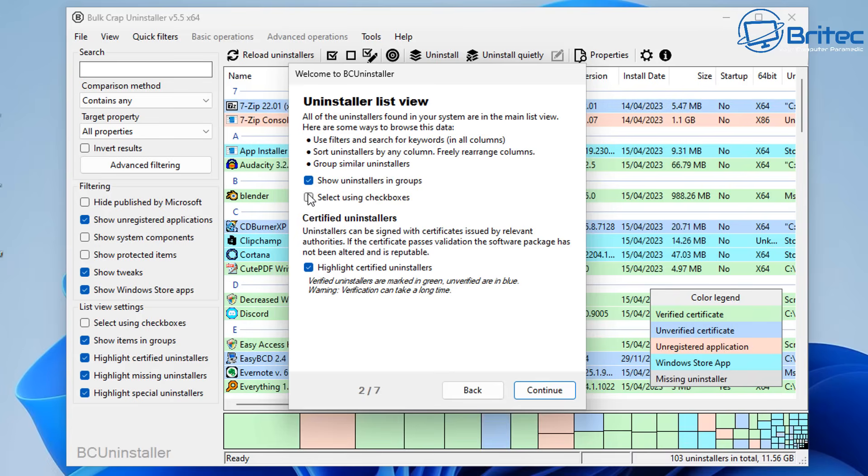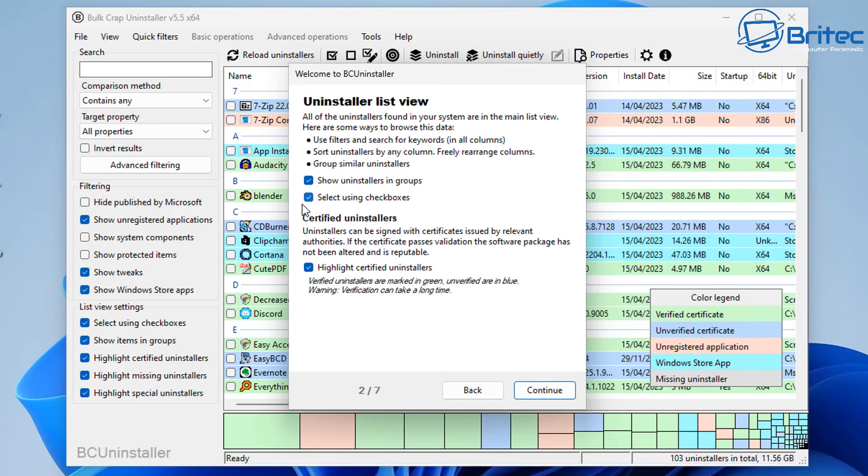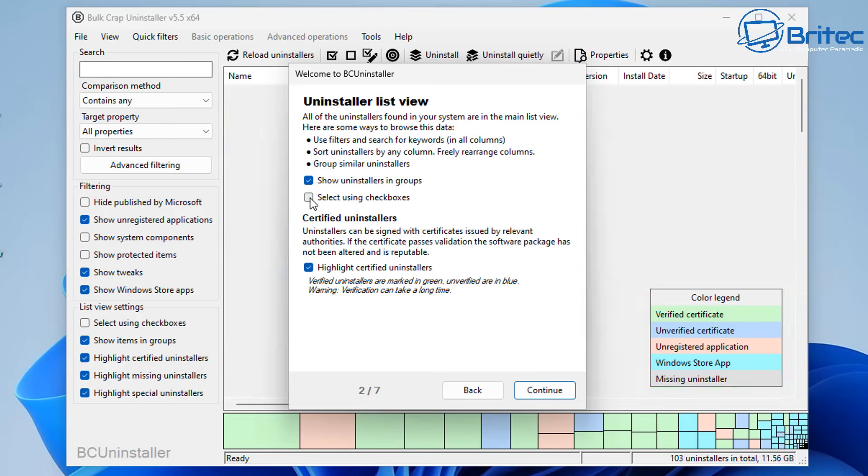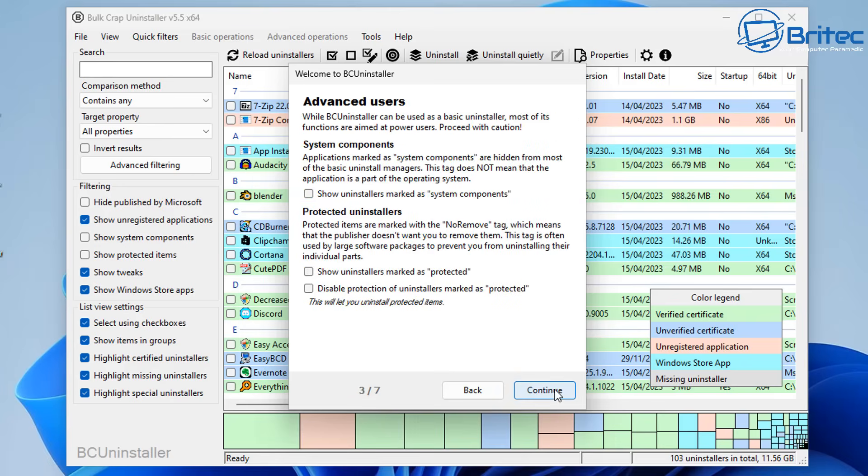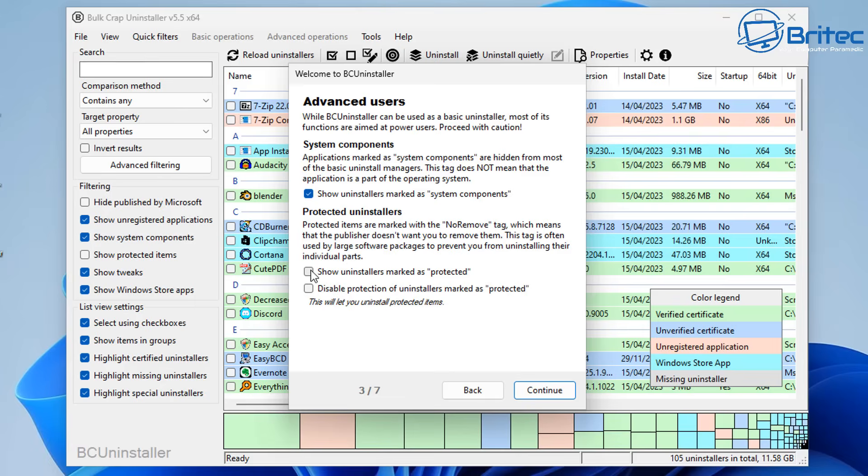If you want to see check mark boxes on here you can do that. If you don't want to use check mark boxes you can just highlight every single one you want to remove and it will remove it, but I think check mark boxes are the way to go.